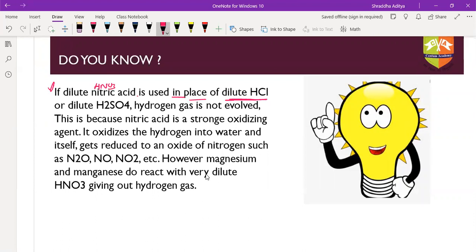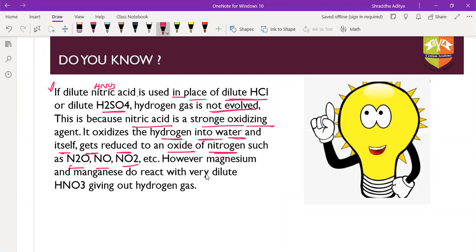If dilute nitric acid HNO3 is used in place of HCl or H2SO4, hydrogen gas will not evolve. This is because nitric acid is a very strong oxidizing agent and it oxidizes hydrogen into water. It itself gets reduced to an oxide of nitrogen such as nitrous oxide, nitrogen monoxide, or nitrogen dioxide. Magnesium and manganese are exceptions - they react with dilute nitric acid and do release hydrogen because they reduce the oxidizing power of HNO3.